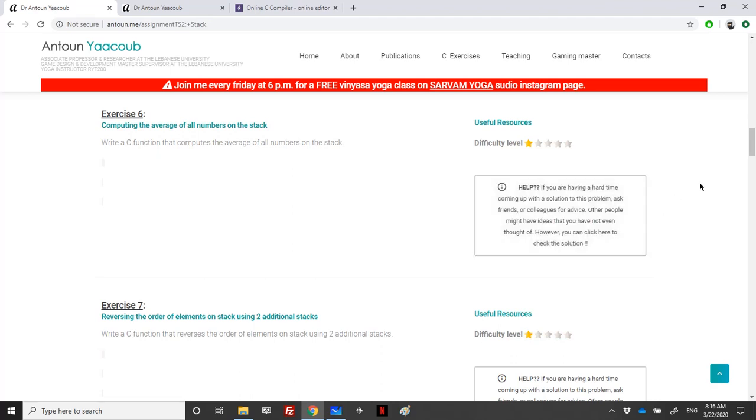Welcome again to the stack solving exercises. We have reached exercise 6 and they are asking us to compute the average of all the numbers on the stack.